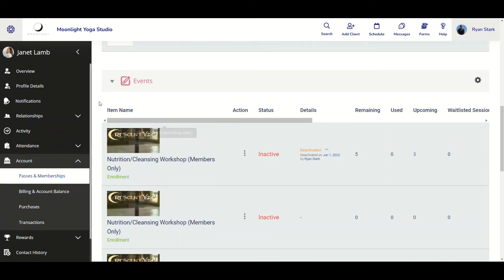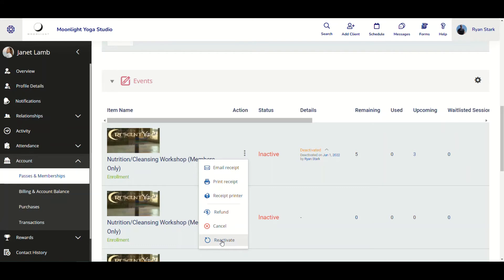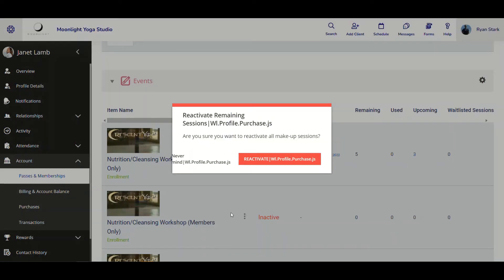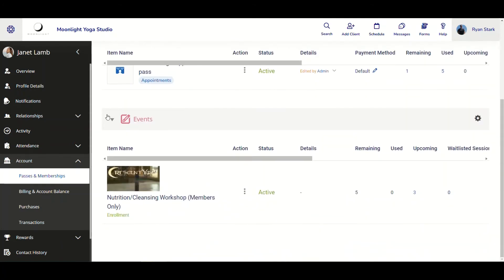For reactivation, it's very easy to do. Let's say we want to reactivate the event purchase I just deactivated. Go to the Action menu, click the three dots, and click Reactivate. A pop-up appears asking: are you sure you want to reactivate all makeup sessions? I'll click Reactivate again and we'll get a confirmation notification. Scrolling back down to Events, we can see the event purchase has been reactivated because it now has an active status.